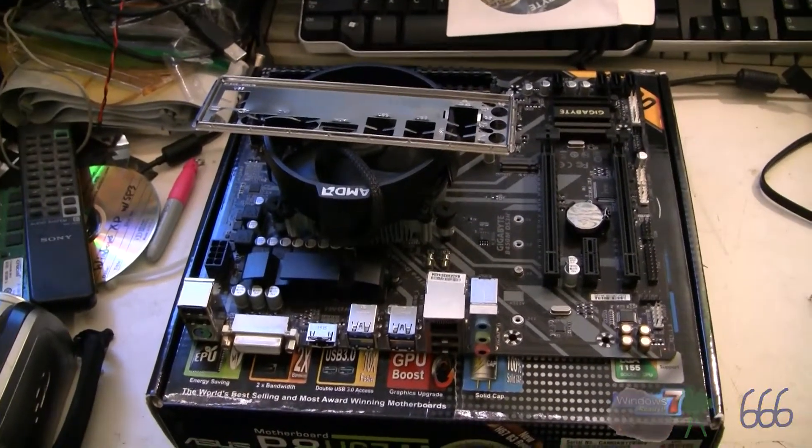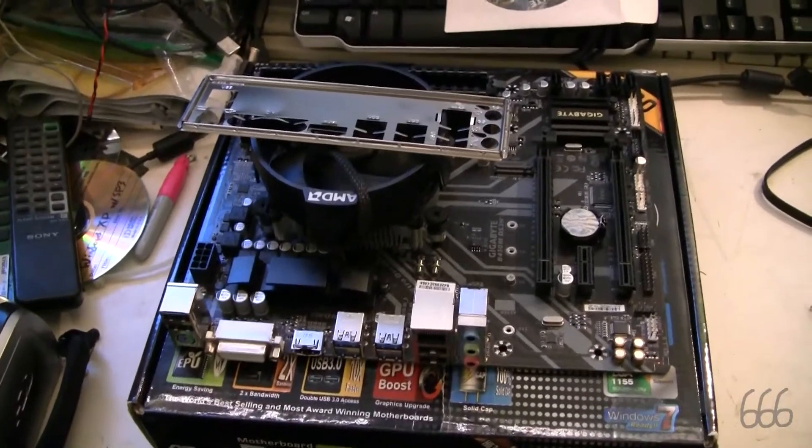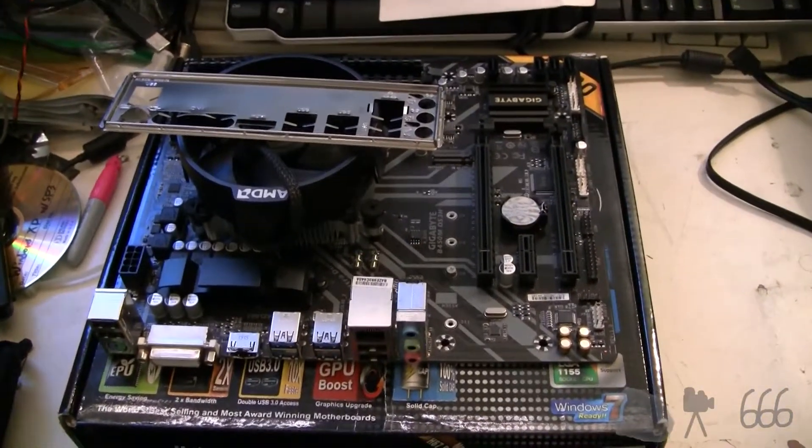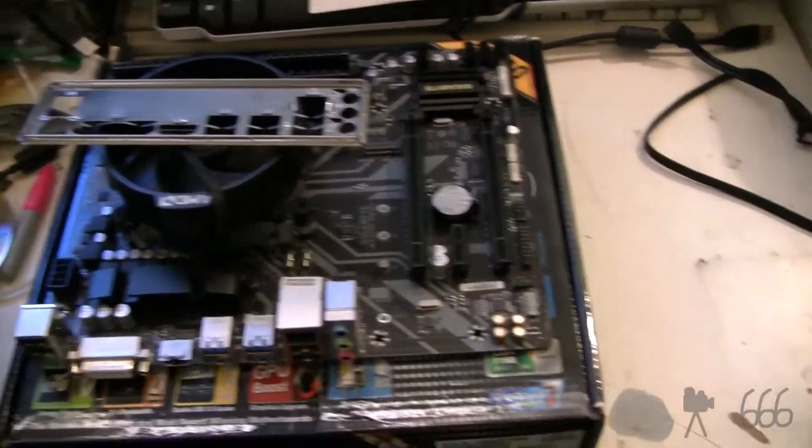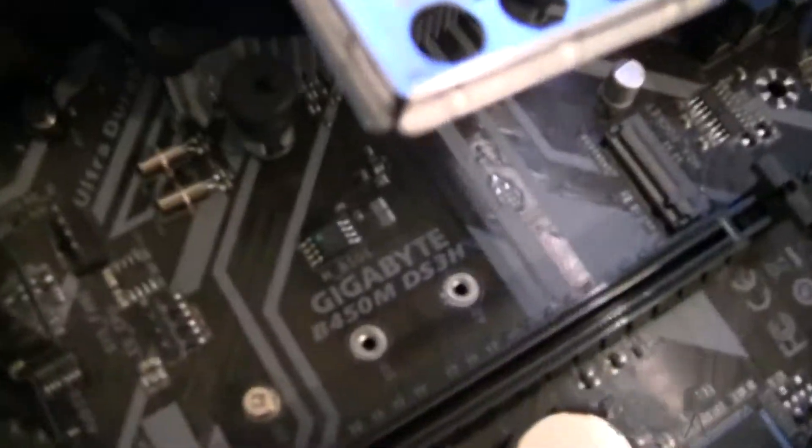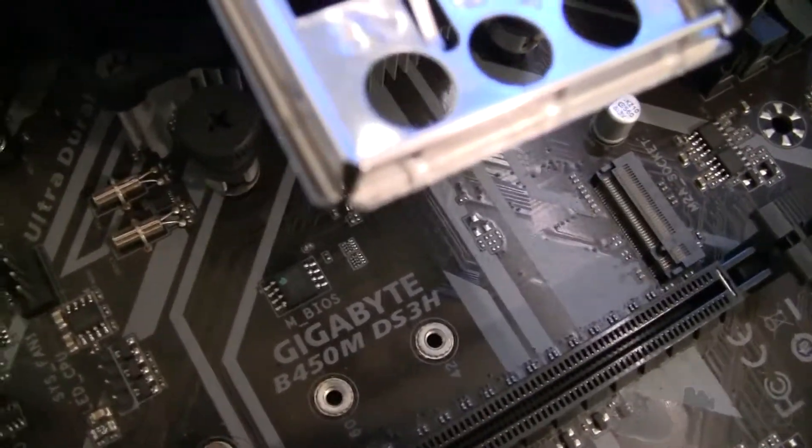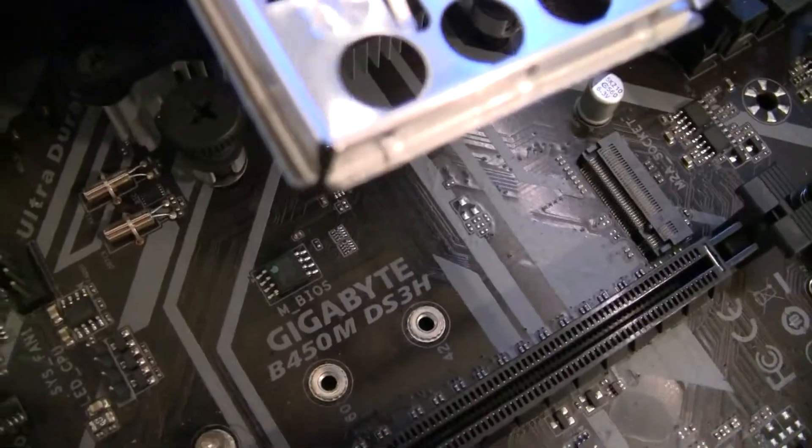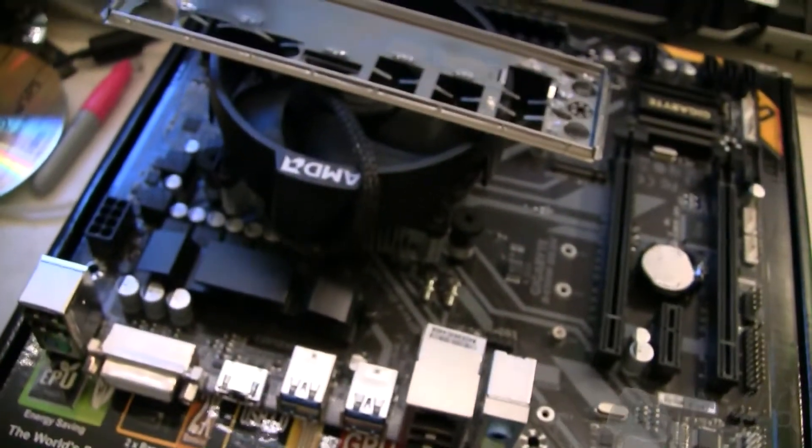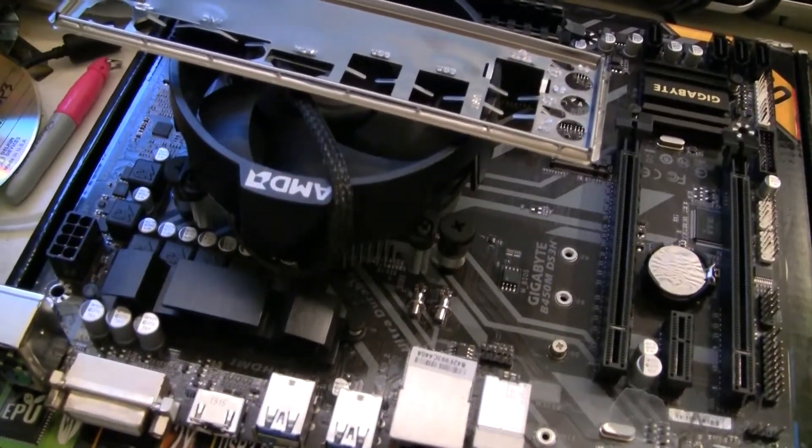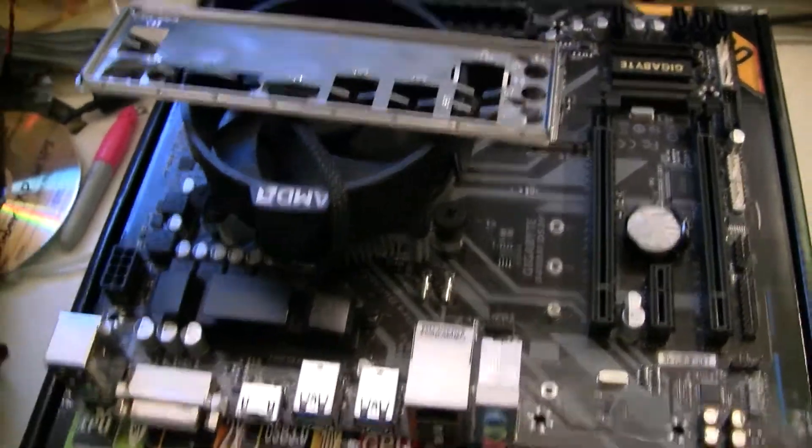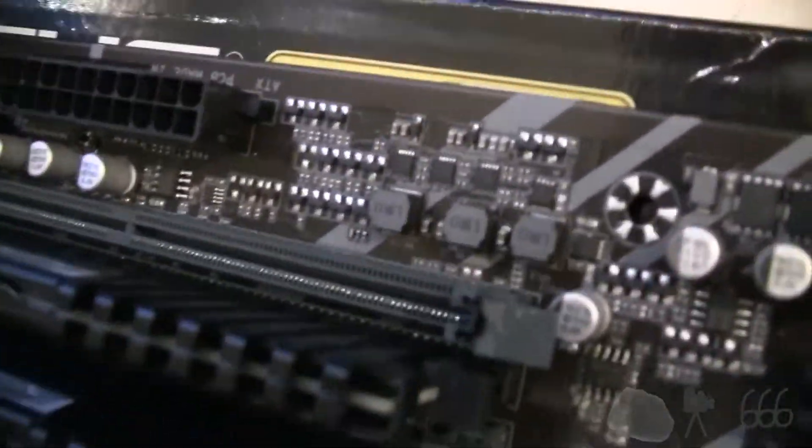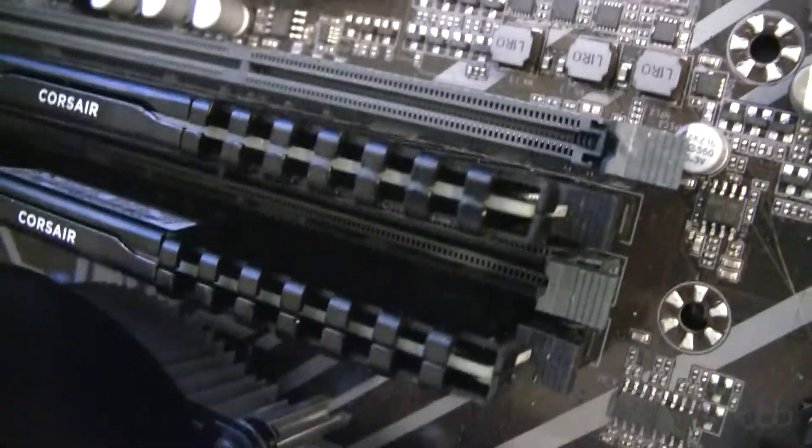Greetings, viewers. Remember the home theater PC upgrade video? This is the evicted hardware from that machine. The Gigabyte B450M DS3H with the AMD R3 2200G CPU, 8 gigabytes of memory. It's not anything particularly fancy, just some cheap stuff.